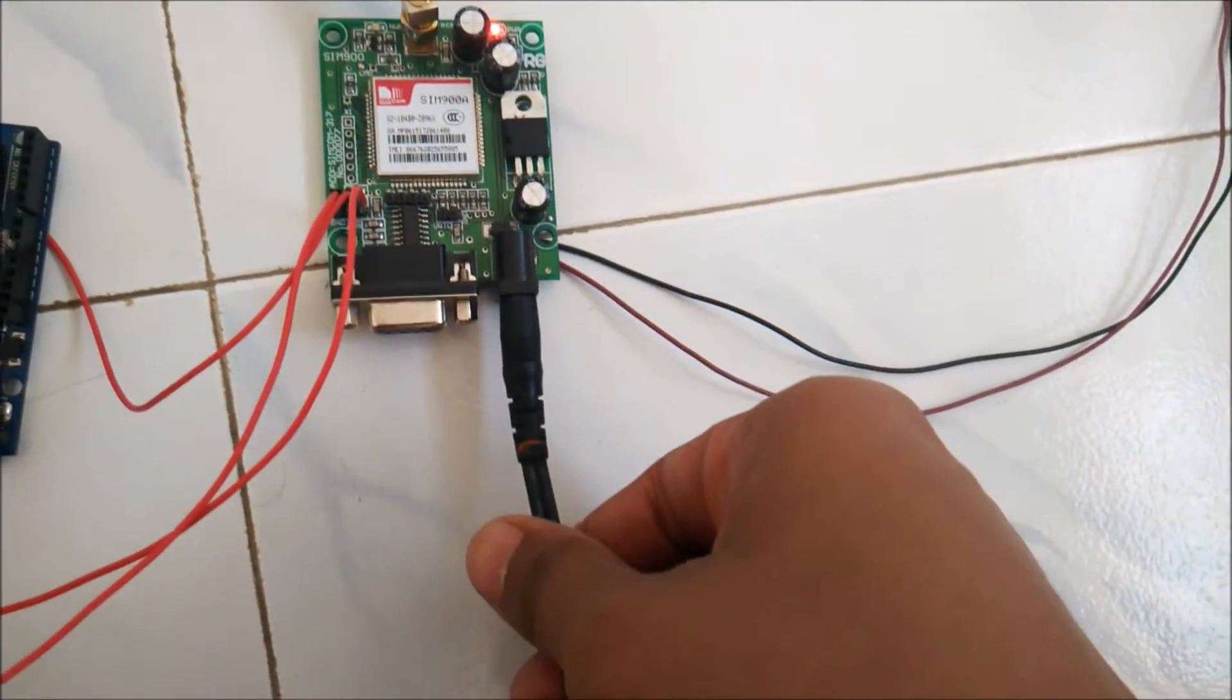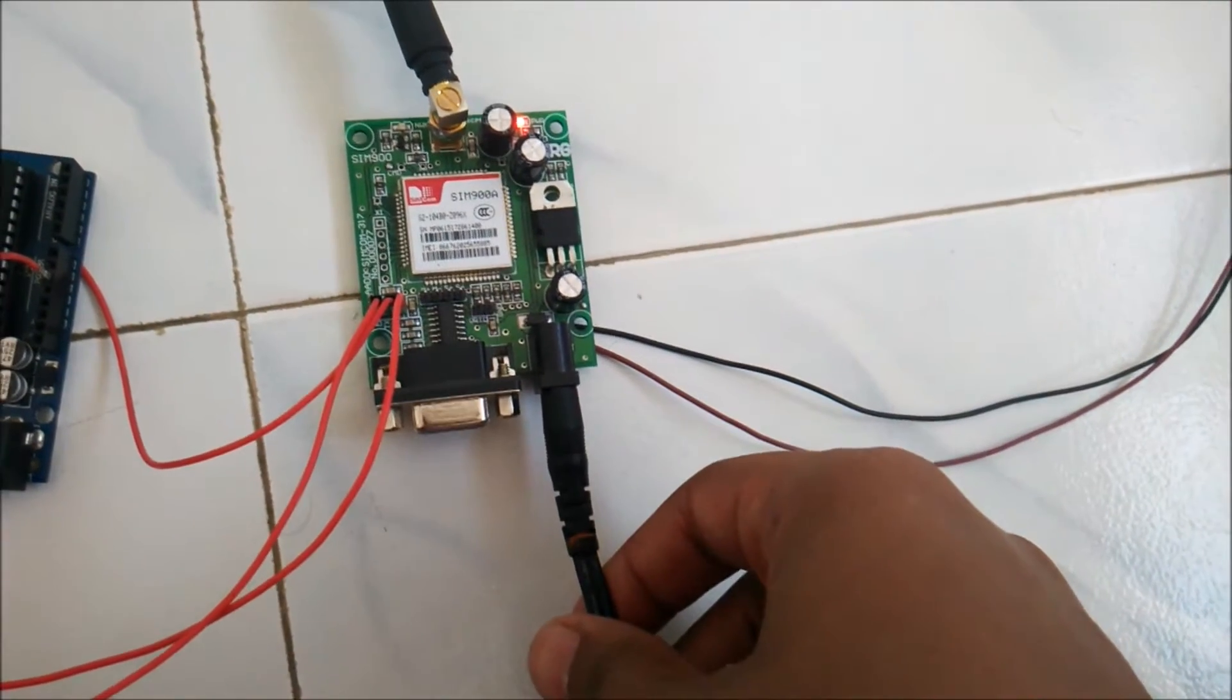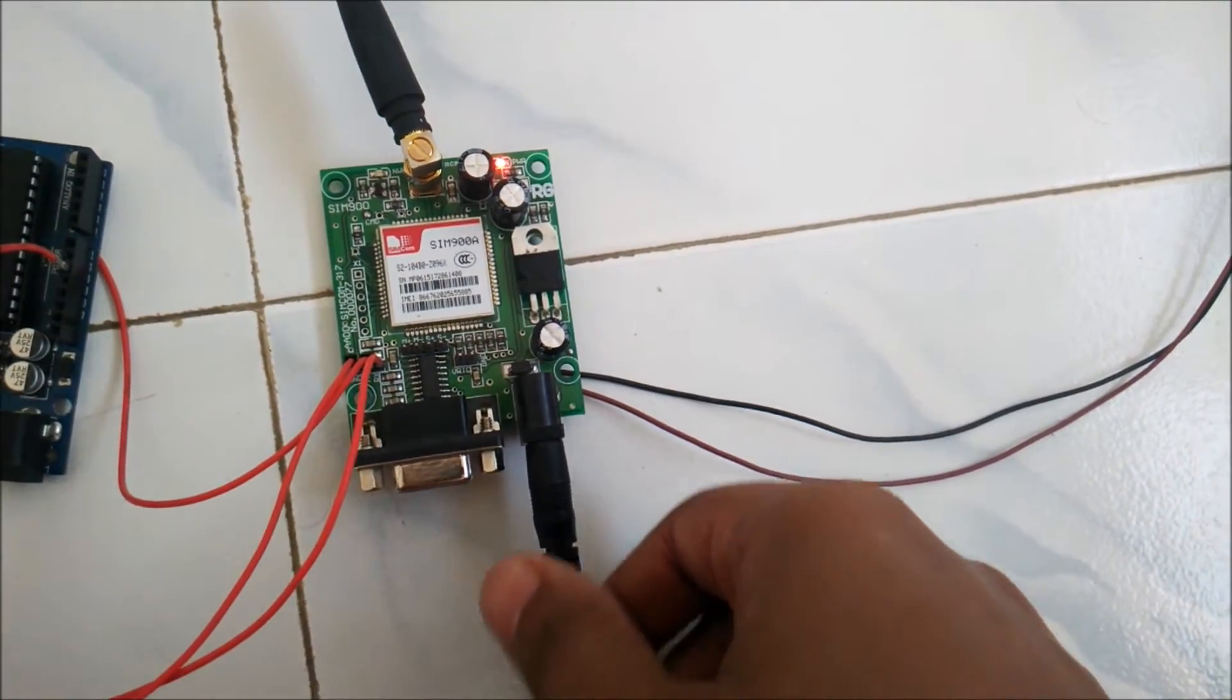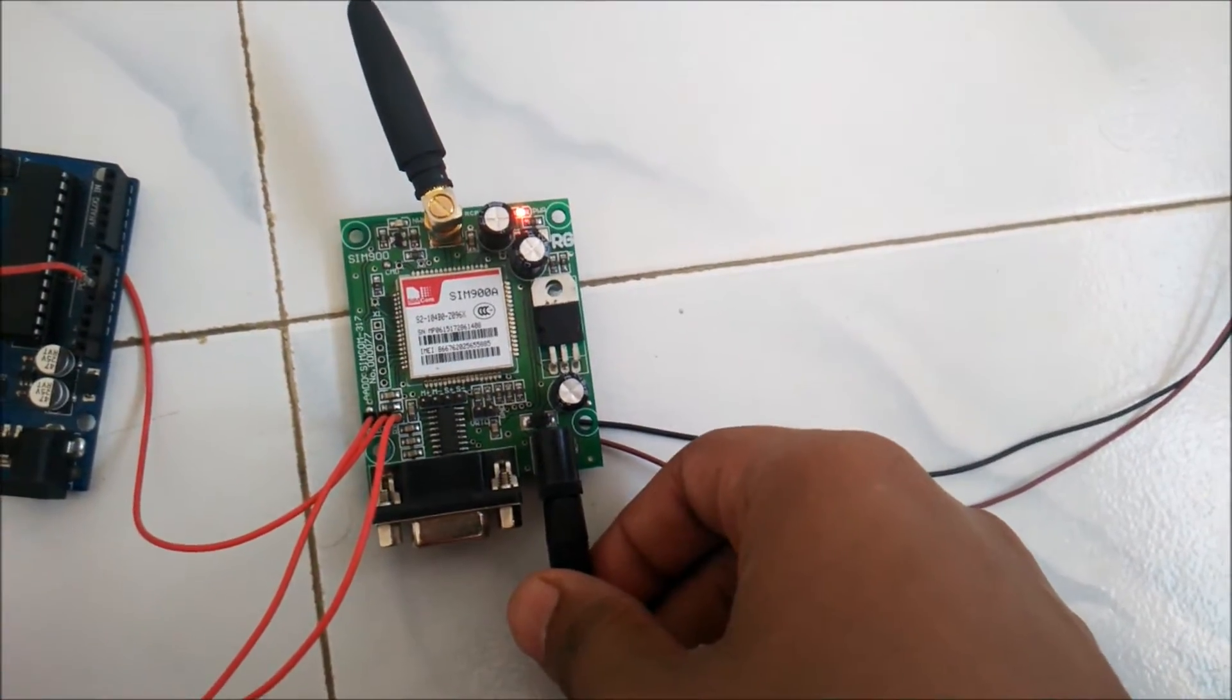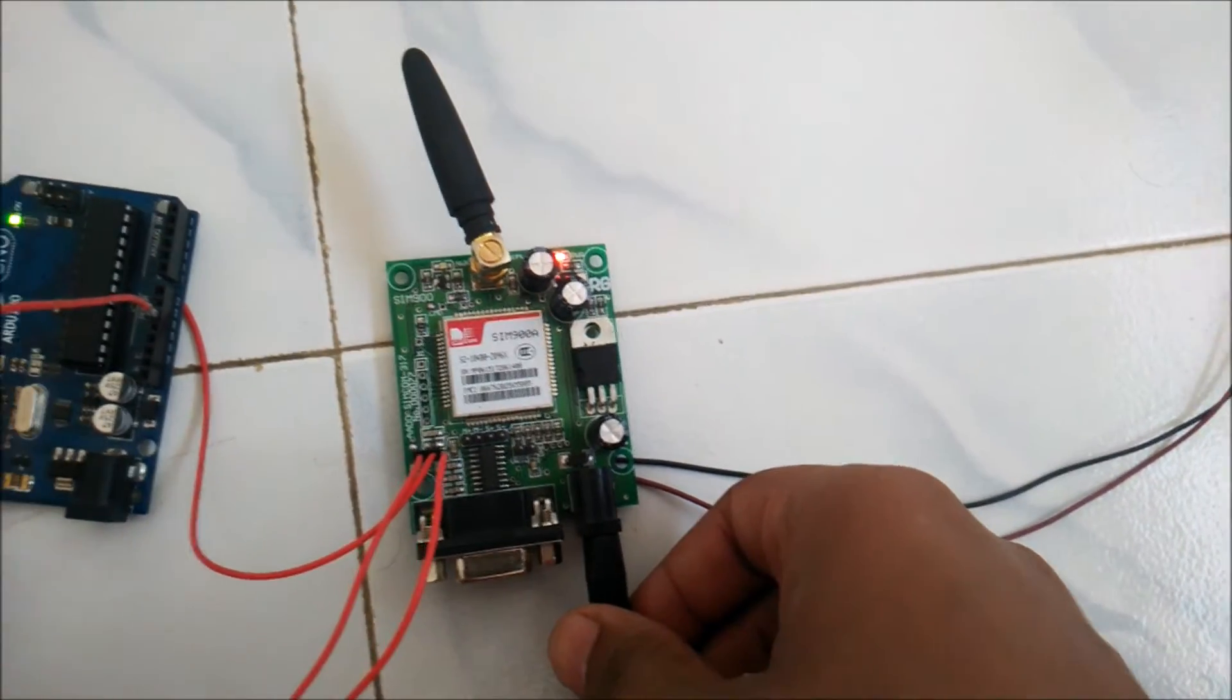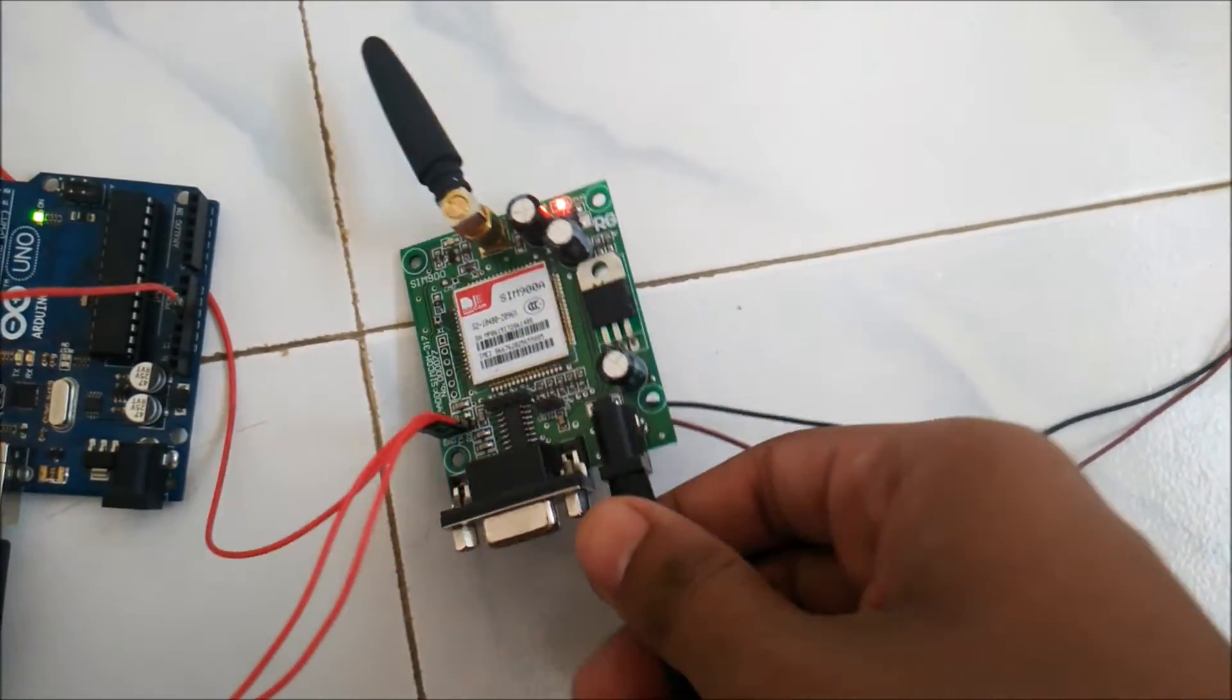As you can see I have used an external 9V power supply for the GSM module. This GSM module requires a supply of 9V to 12V so the Arduino won't be able to supply 9V supply.